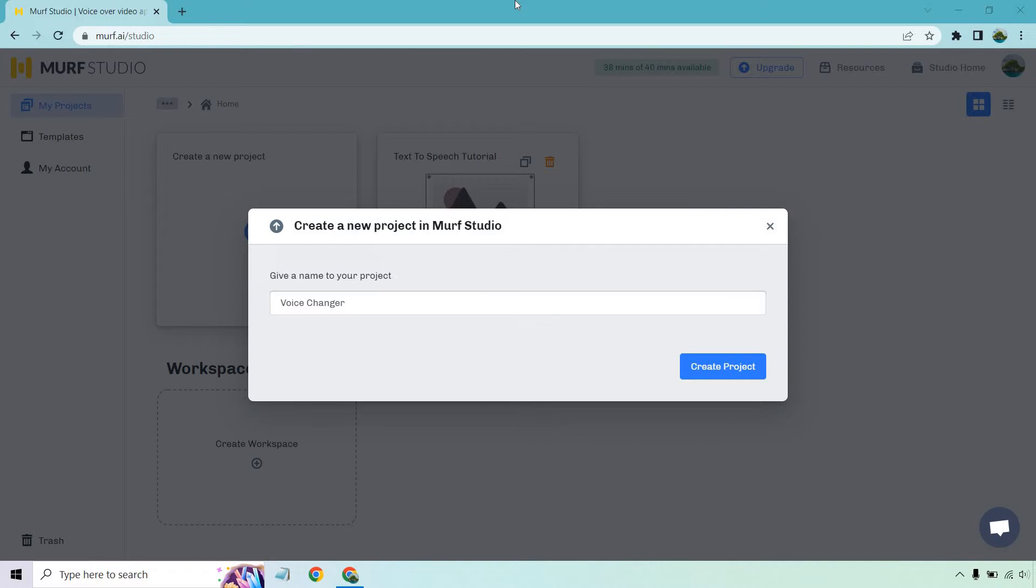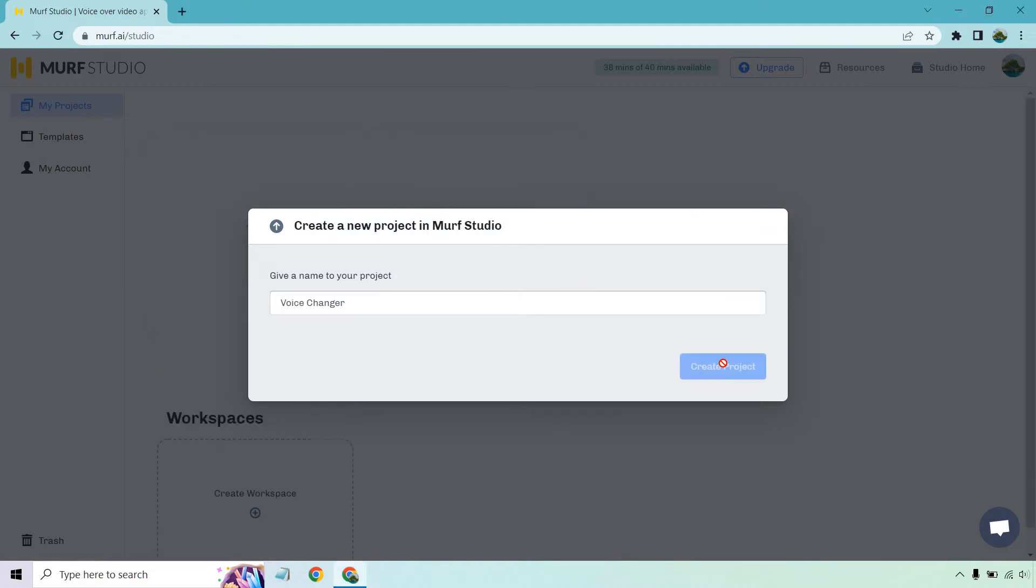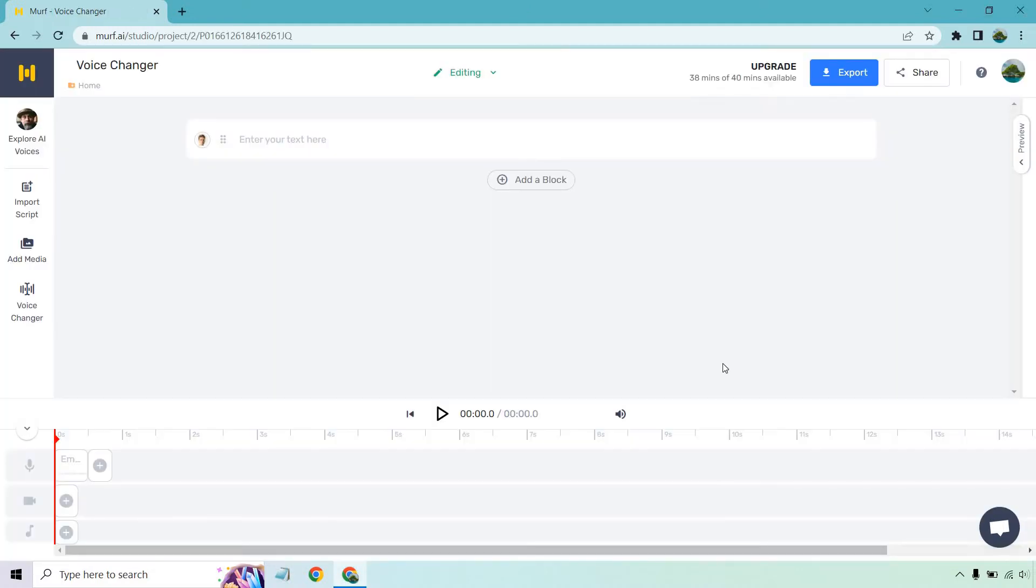Let's begin. So let's create a new project, business as usual. I'm just going to call it Voice Changer. Click on Create Project here. And now that we are in our actual dashboard, we can work all the magic of course.